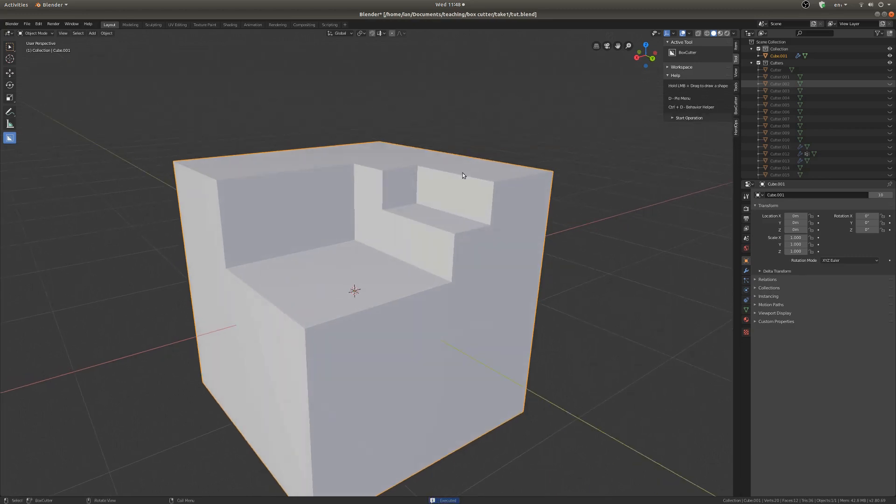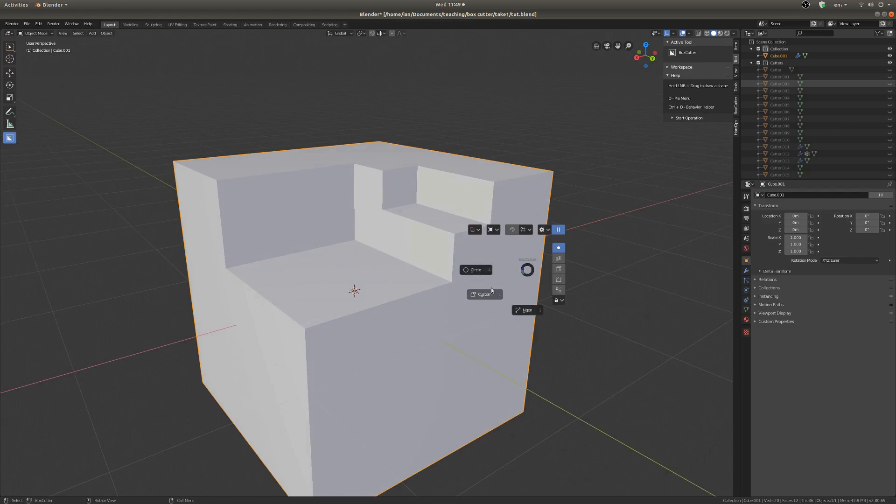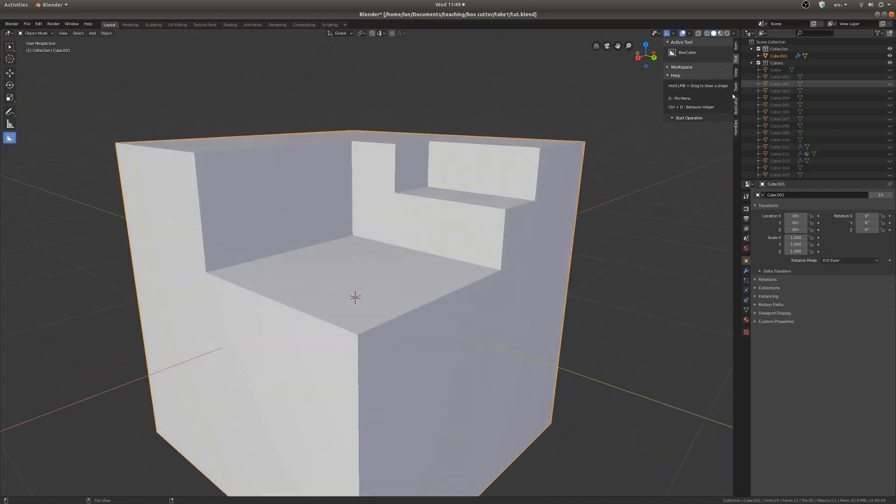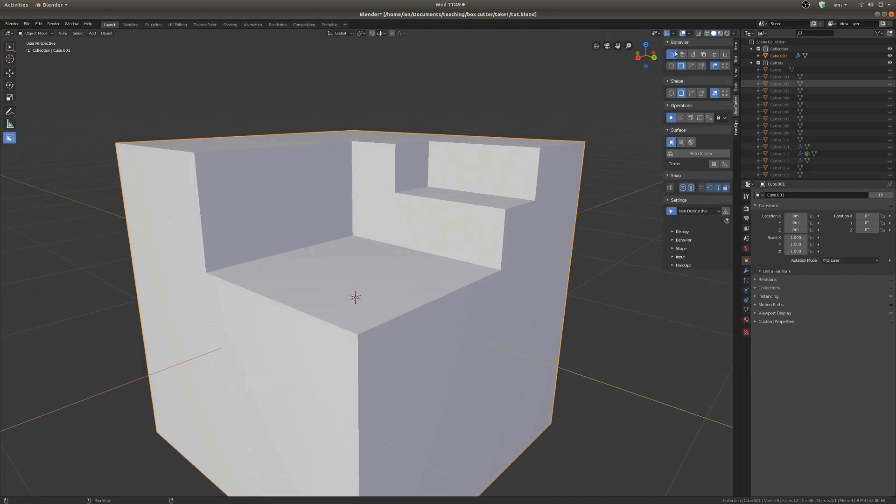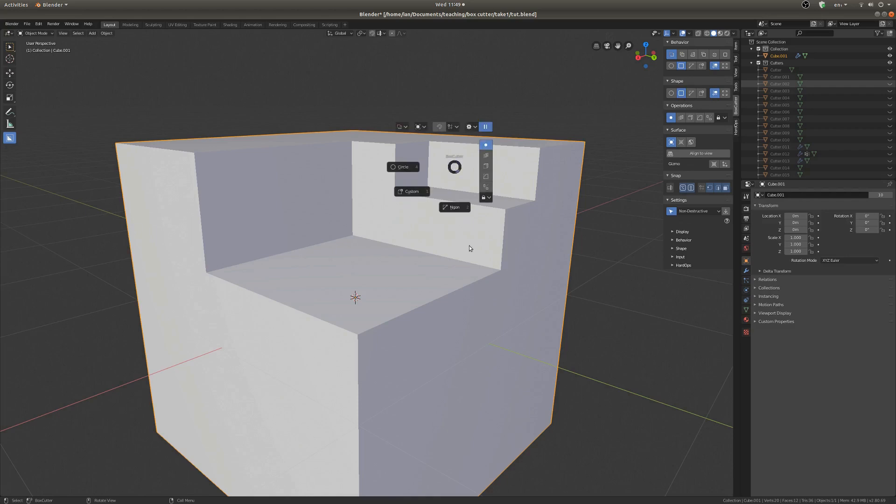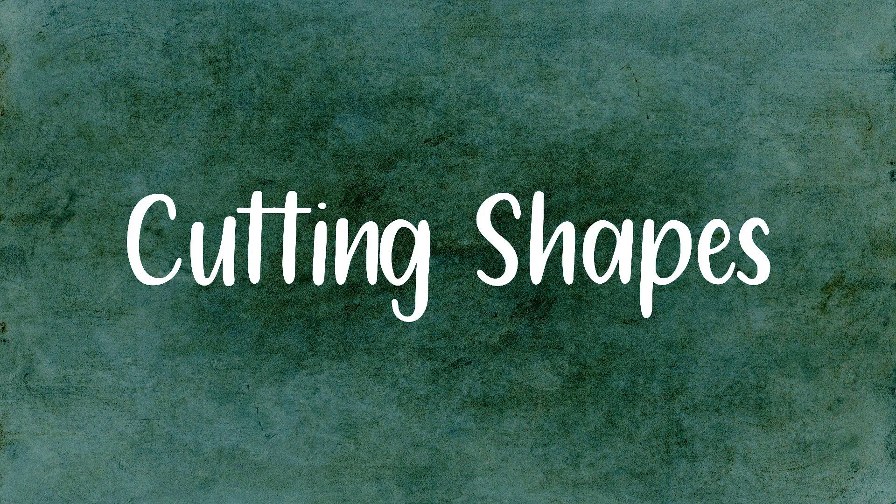Another thing is if you click D, it'll pop up this pie menu and here you can get different shapes to use. So that's pretty handy. Another good thing to be aware of is down here where it says Box Cutter on the end panel. There's a bunch more options for Box Cutter. It's basically similar to the D pie menu.